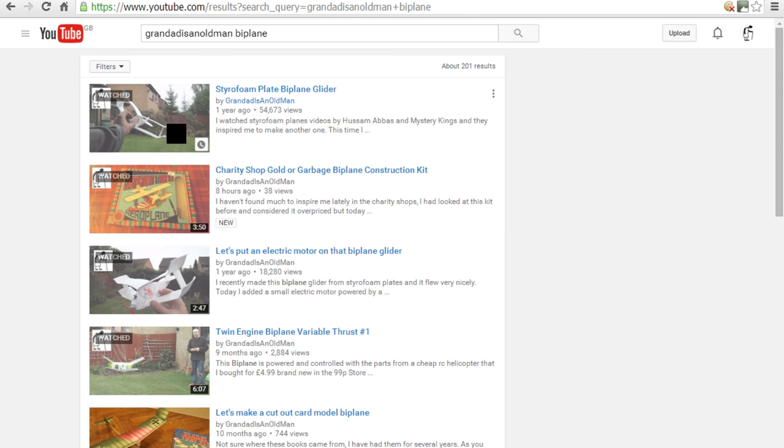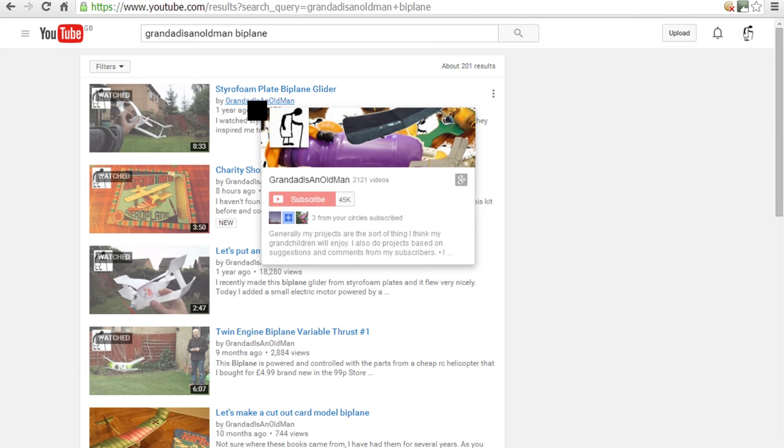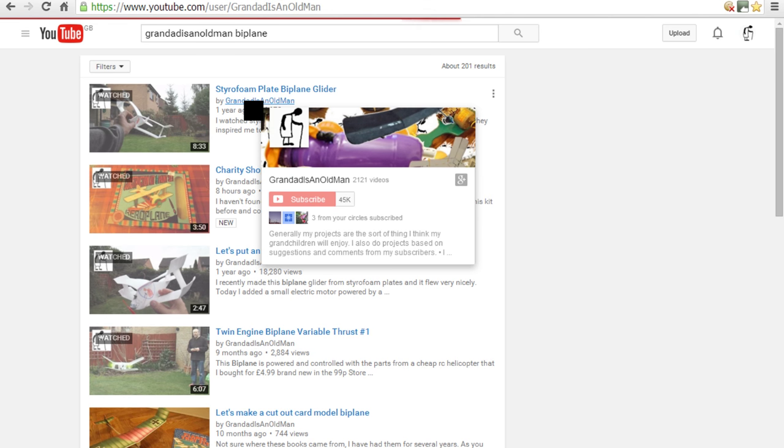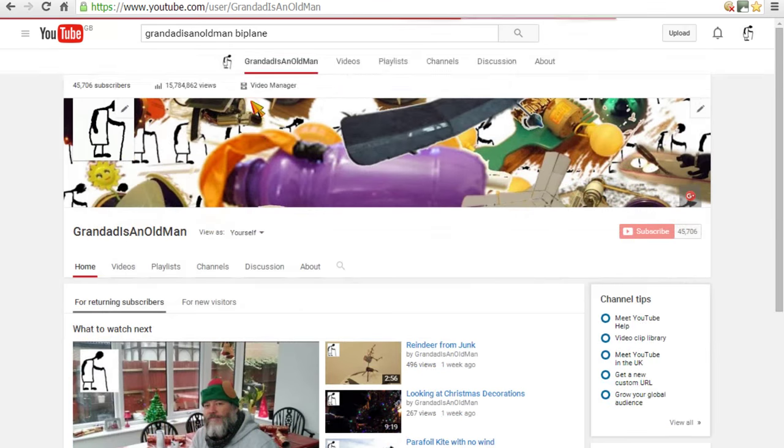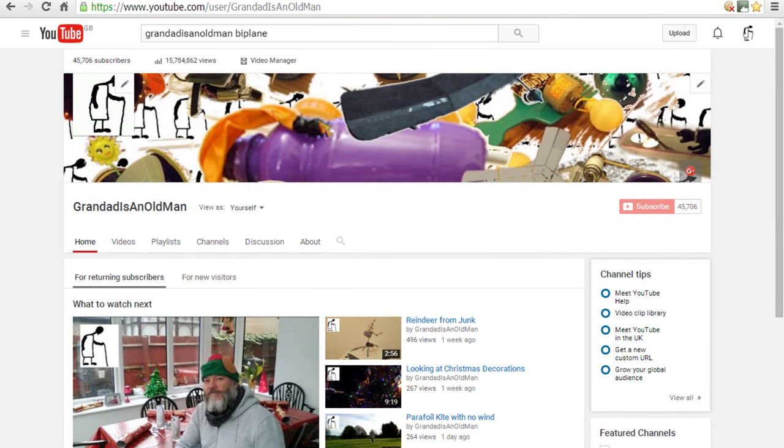If you want to find my channel, then if you're looking at a search like this, if you click on my channel name there, where it says Granddad is an old man, that will take you to my channel.